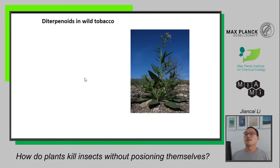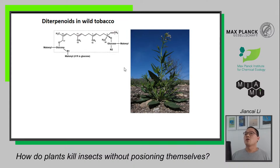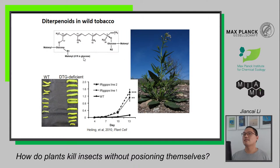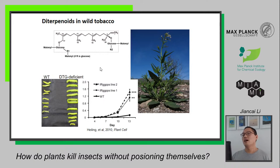My work is about diterpenoid glycosides (DTG) in a wild tobacco plant, Nicotiana attenuata, which is native to the desert in North America. It produces a huge amount of DTG. When we use gene manipulation to make the plant produce less DTG, the caterpillar grows much bigger than on the wild type. This strongly indicates the defensive function of this metabolite. But we had no clear idea about the mechanism — how DTG is toxic, or what the target is.